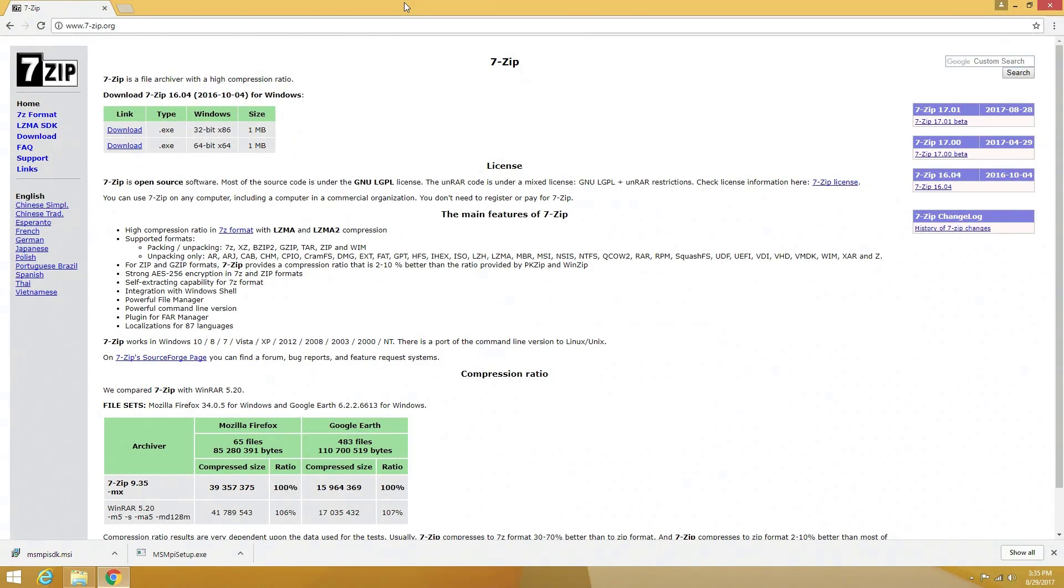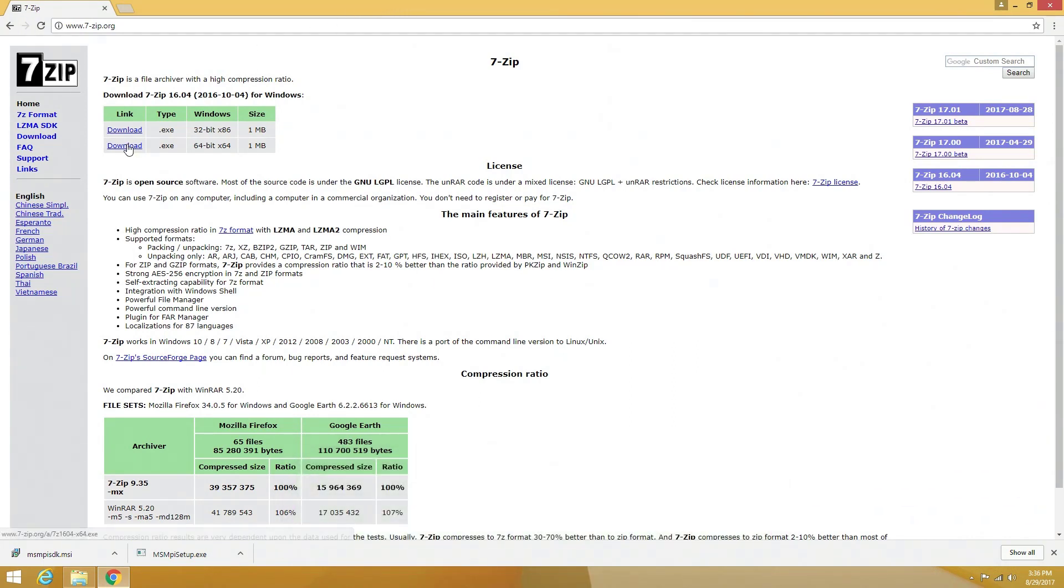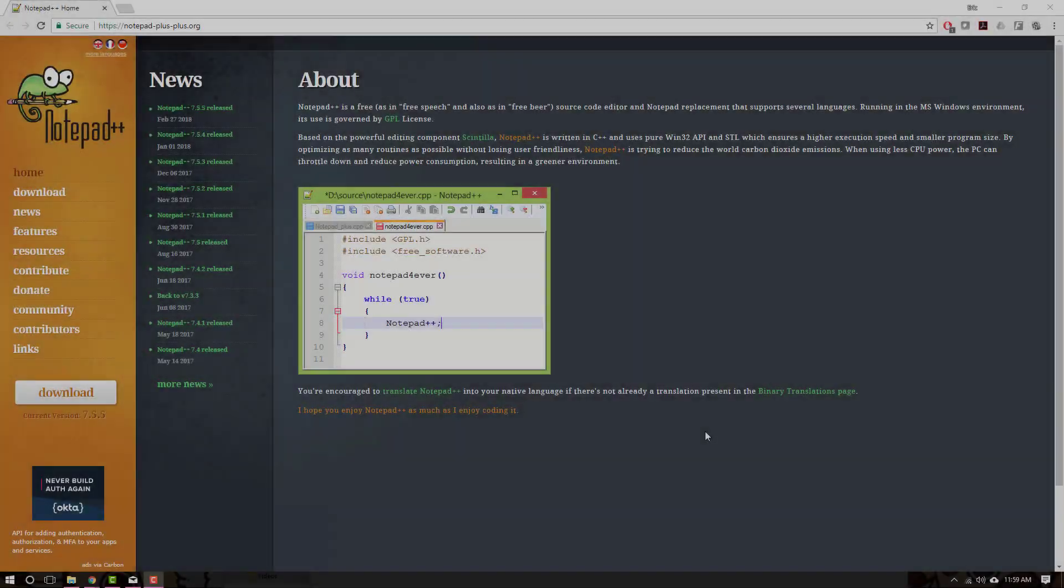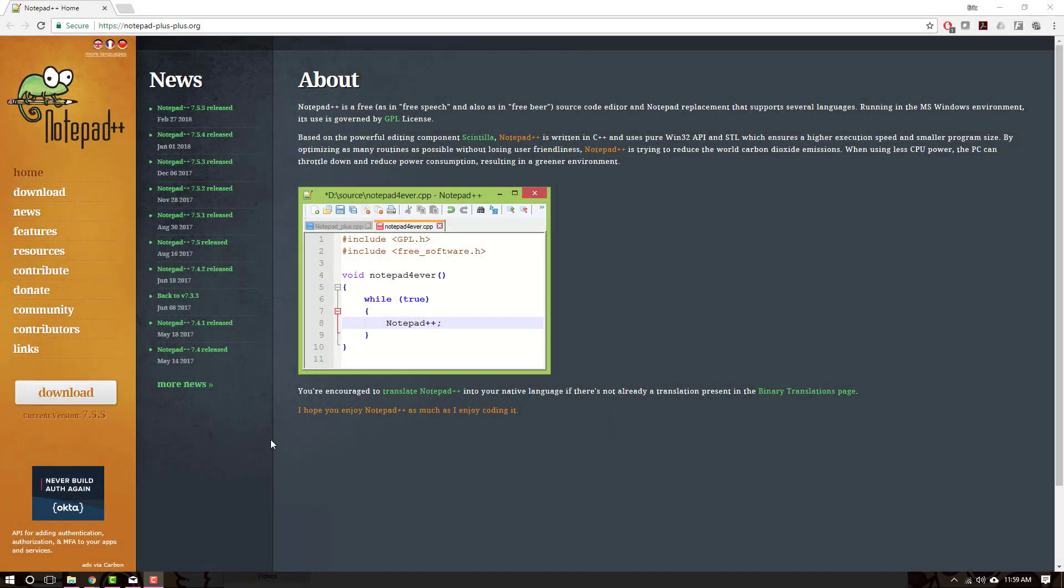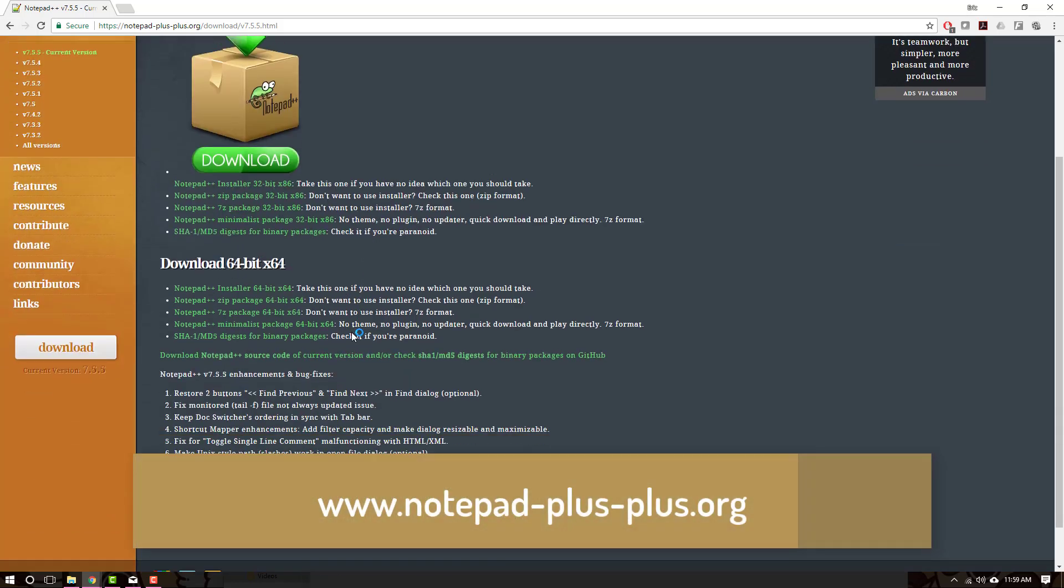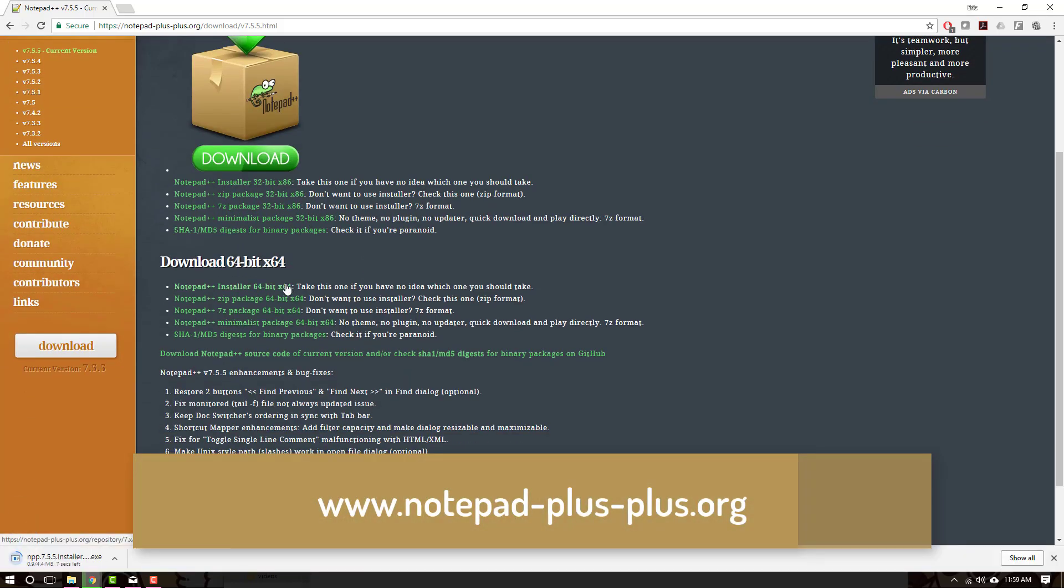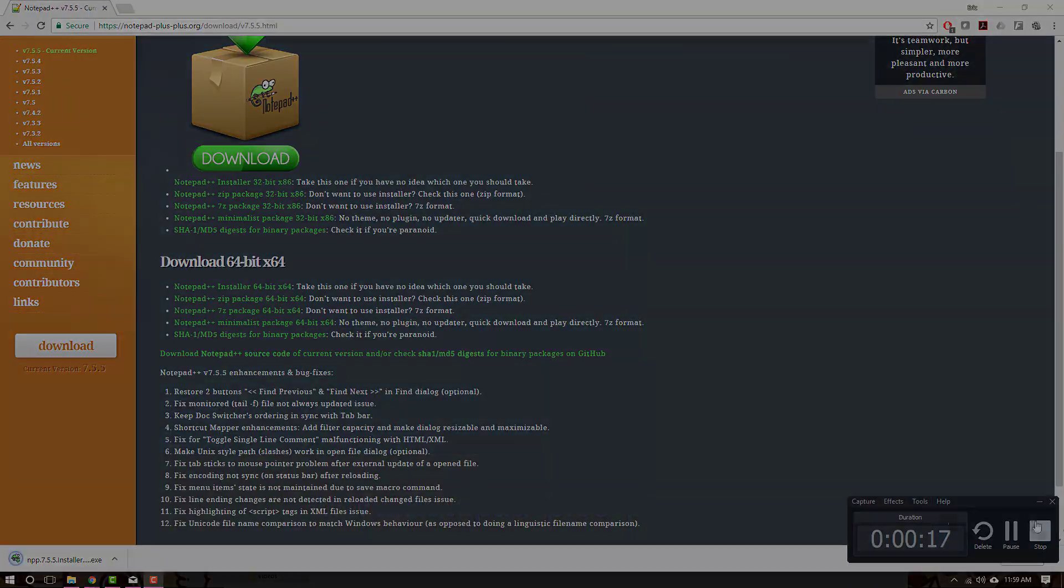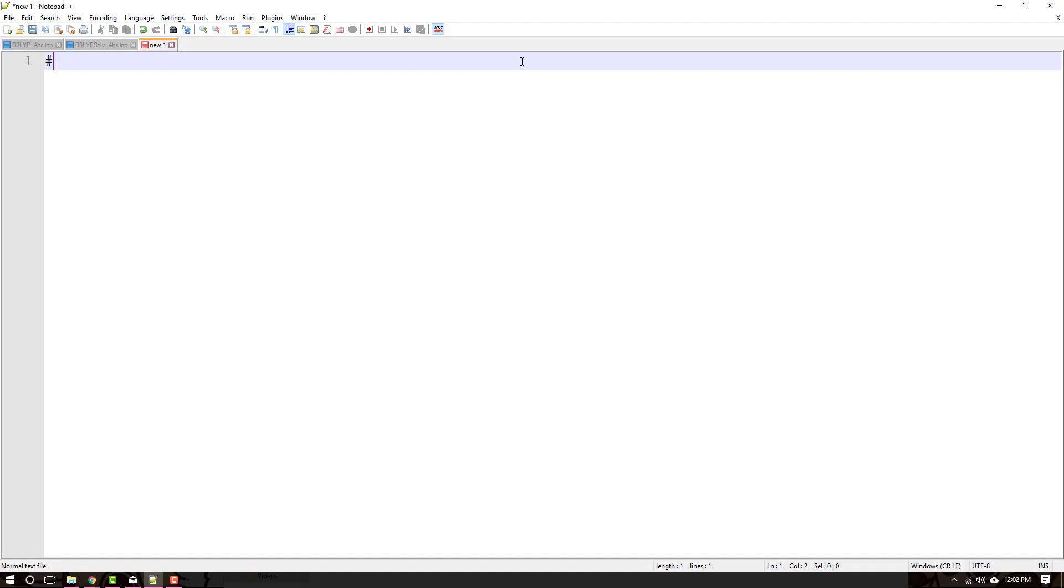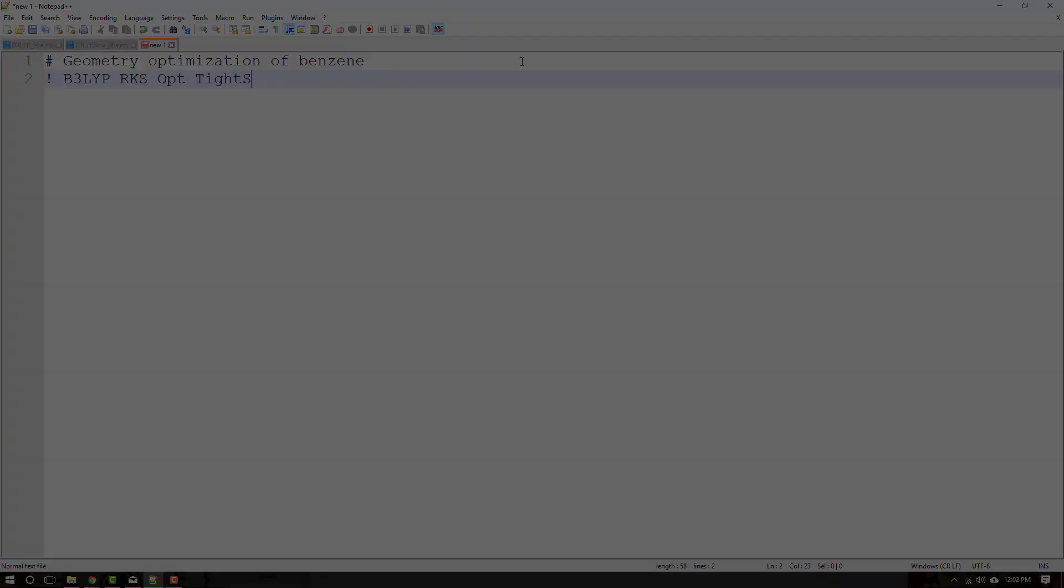In addition to the core software needed to run Orca 4, you may need to download software that can unpack the downloaded Orca 4 file, such as 7-zip from www.7-zip.org. Another piece of software that I personally prefer for Windows systems is Notepad++, which can be downloaded from www.notepad-plus-plus.org.